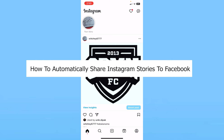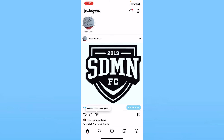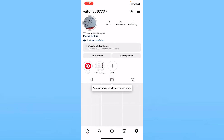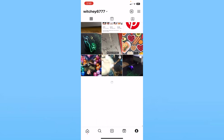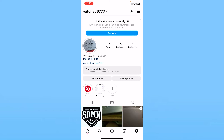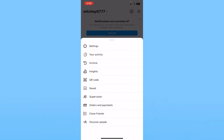After you open your Instagram, click on your profile picture at the bottom right. Once you do that, you'll come to your Instagram profile. From your Instagram profile, at the top right, click on the three lines.